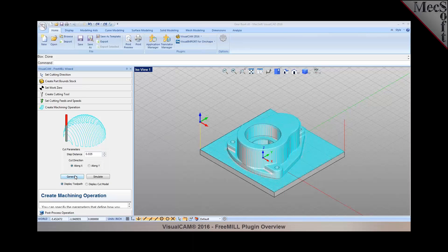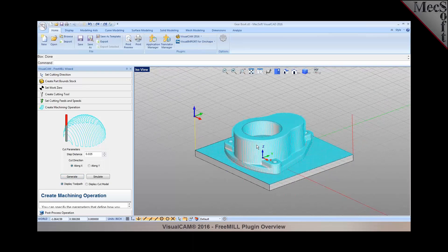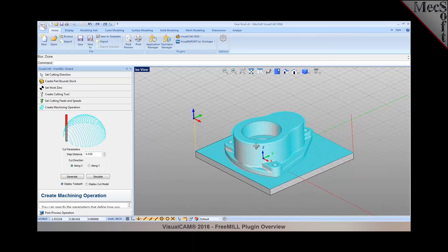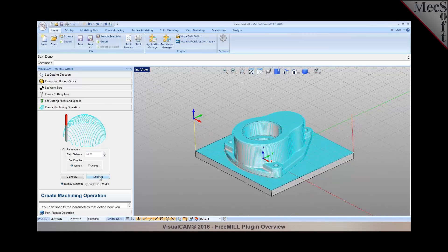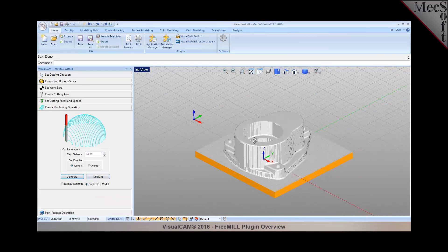The free mill allows you to create three axis finishing tool paths like a parallel finishing tool path. There's your tool path. You can also control the step over and run the simulation.